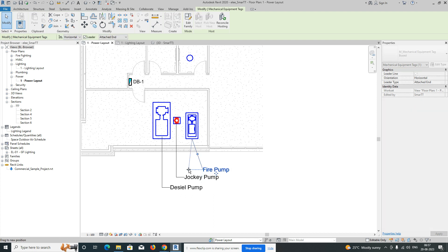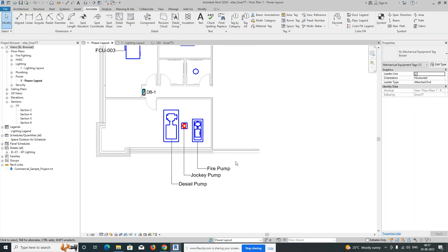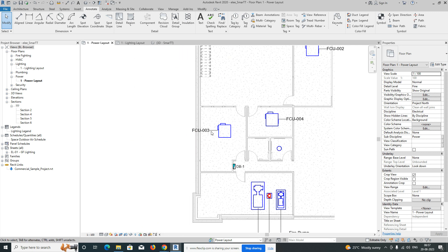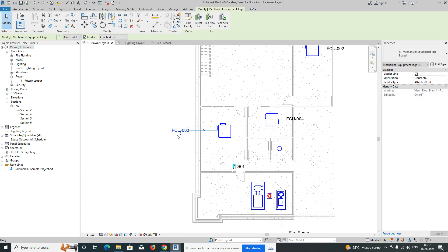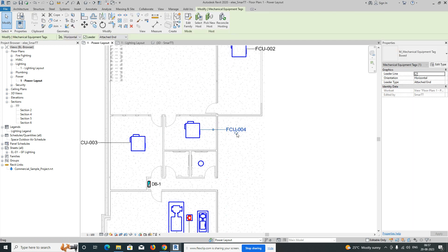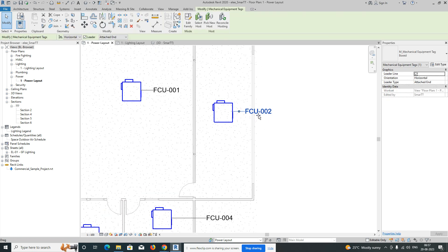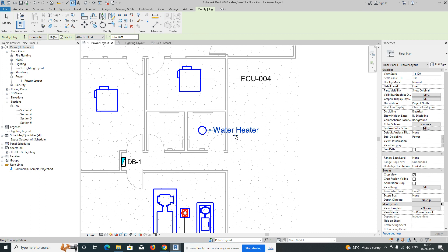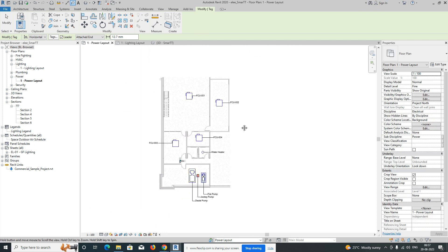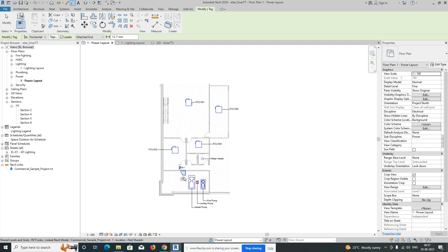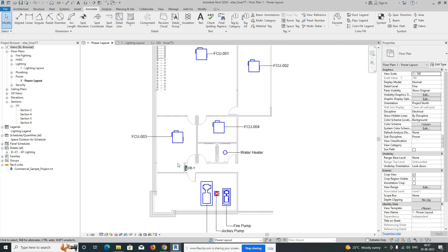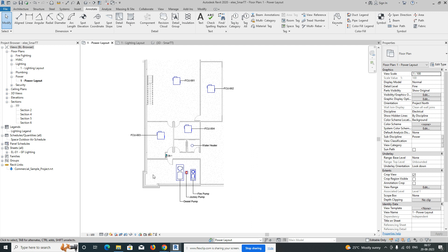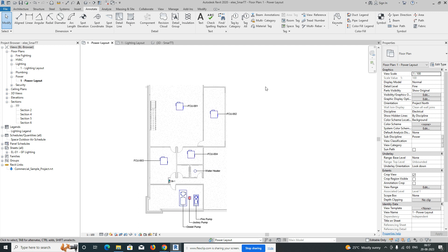I'll show you how to set all these things and how we can give the power for all the documents. Arrange them beautifully for presentation purposes. This is a water heater I placed here also. Like that, we are giving the tagging for this equipment. I placed one DB over here as well. Next, we need to give some power sockets in the plan.